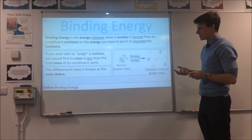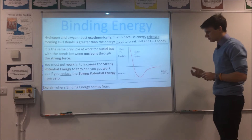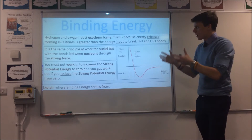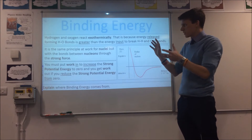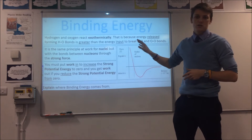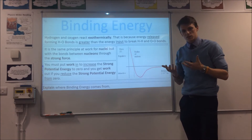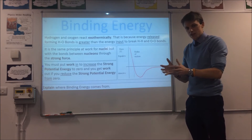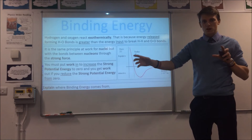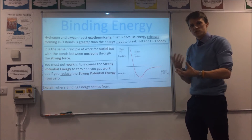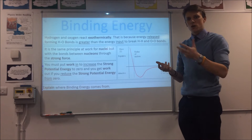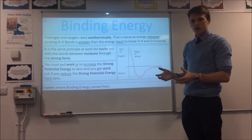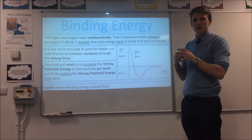So let's have a look at why this kind of energy exists in the first place. Those of you who do chemistry will have met things like exothermic reactions. An example would be hydrogen and oxygen. The reason it releases energy into the surroundings is because it takes less energy to break the bonds between hydrogen-hydrogen and oxygen-oxygen than is released in the hydrogen-oxygen bonds that form water. So you get a net gain in energy from that.